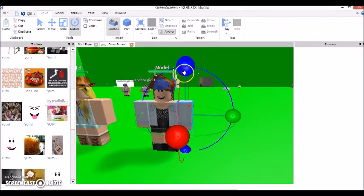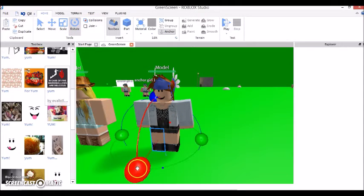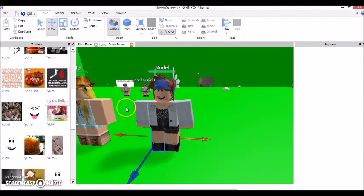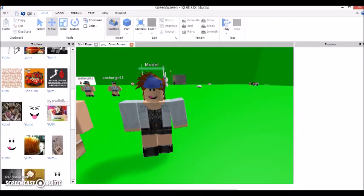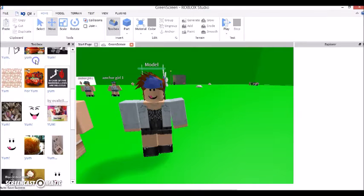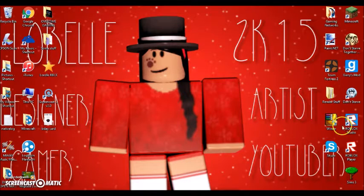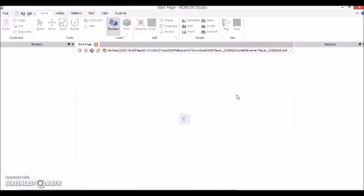If you want to, you can pose your character here — just rotate the arms and legs to however you might want them. And here's where an issue might arise with the Explorer. If this happens to you, you're just going to want to Publish to Roblox and it should save. Then you're going to want to X out and go back to Roblox Studio. It's kind of a lengthy process, but it's actually what I did before I started using Chrome.